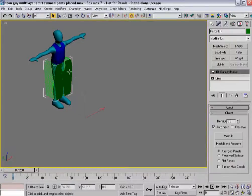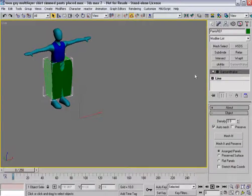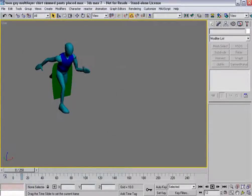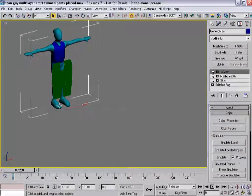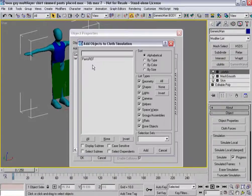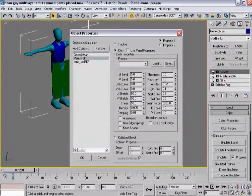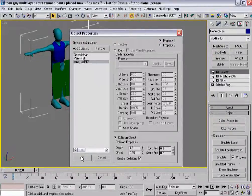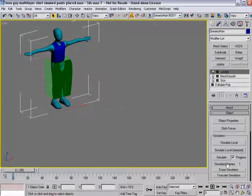When adding the pants to the existing simulation, do not click cloth effects and add a whole separate cloth modifier. You'd end up with two different simulations and multiple cloth modifiers — that's a really bad thing, you do not want to do that under any circumstances. Instead, select an object that's already part of the simulation and go to object properties, add object, select pants ref, set pants to cloth. Then I change the tank top from cloth to a collision object. When you hit OK, the simulated frames count goes back to frame one.